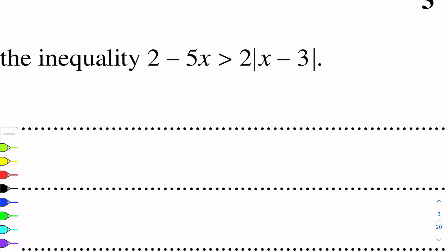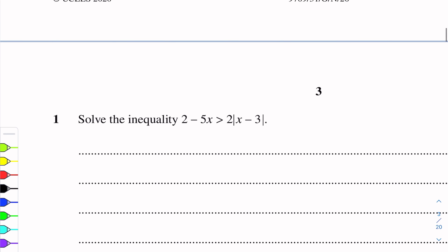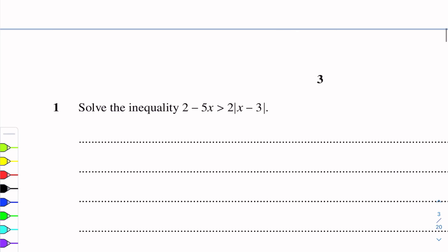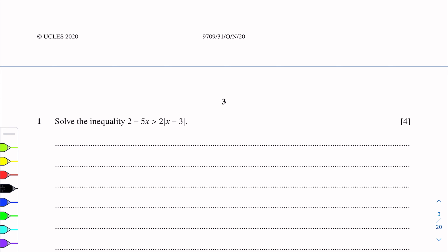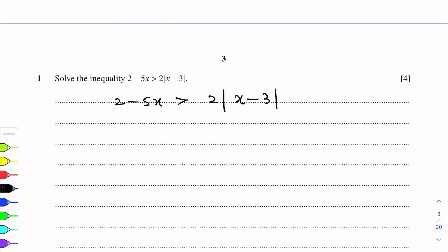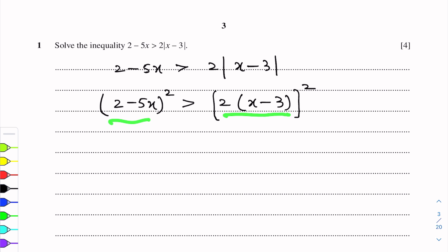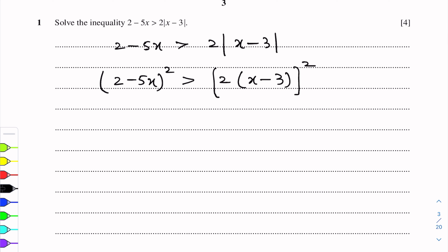This inequality is a modulus inequality, so we will square each side. The inequality is 2 minus 5x greater than 2 into (x minus 3). Taking the square of each side: (2 minus 5x) squared is greater than (2 into (x minus 3)) squared. Expanding using the identity, the left side becomes 4 plus 25x squared minus 20x.